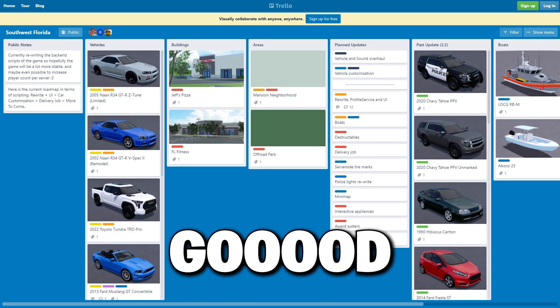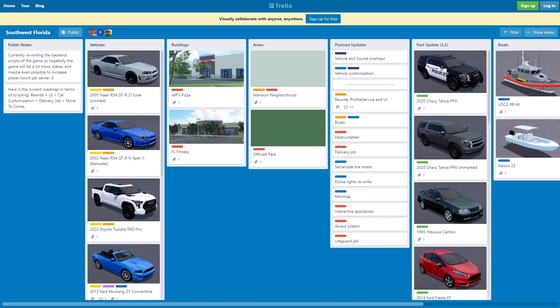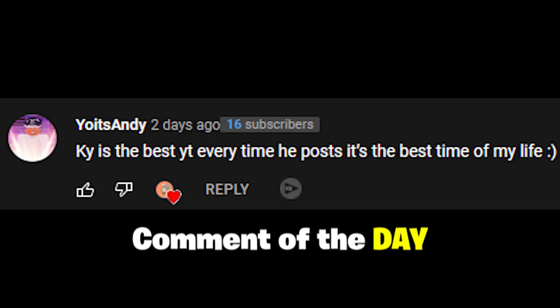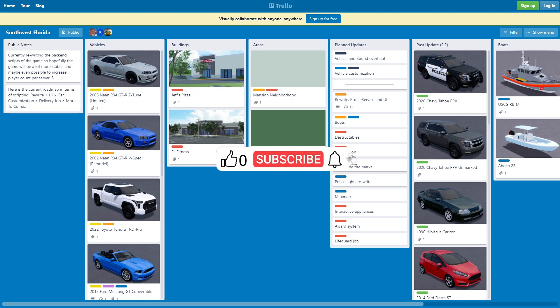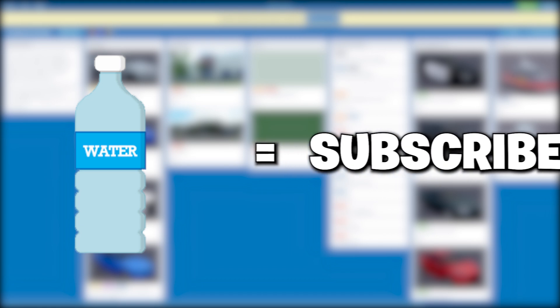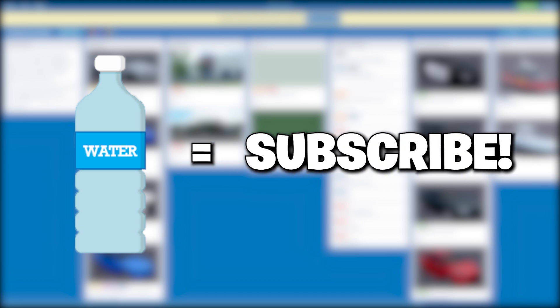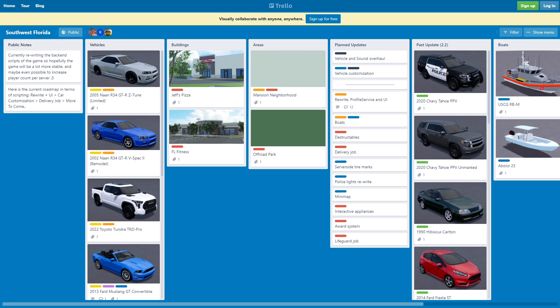Yo what's good YouTube, in today's video I'm going over the brand new future updates in Southwest Florida. I need you to drop a like for your boy. If you drank water before, you gotta hit the sub button, subscribe and join the Kai Squad today.